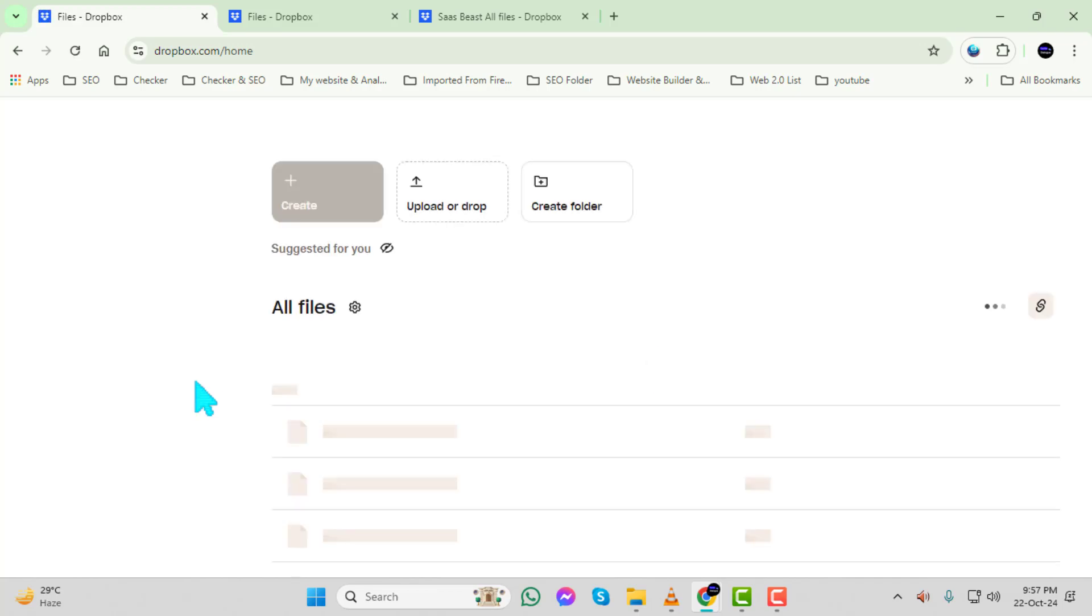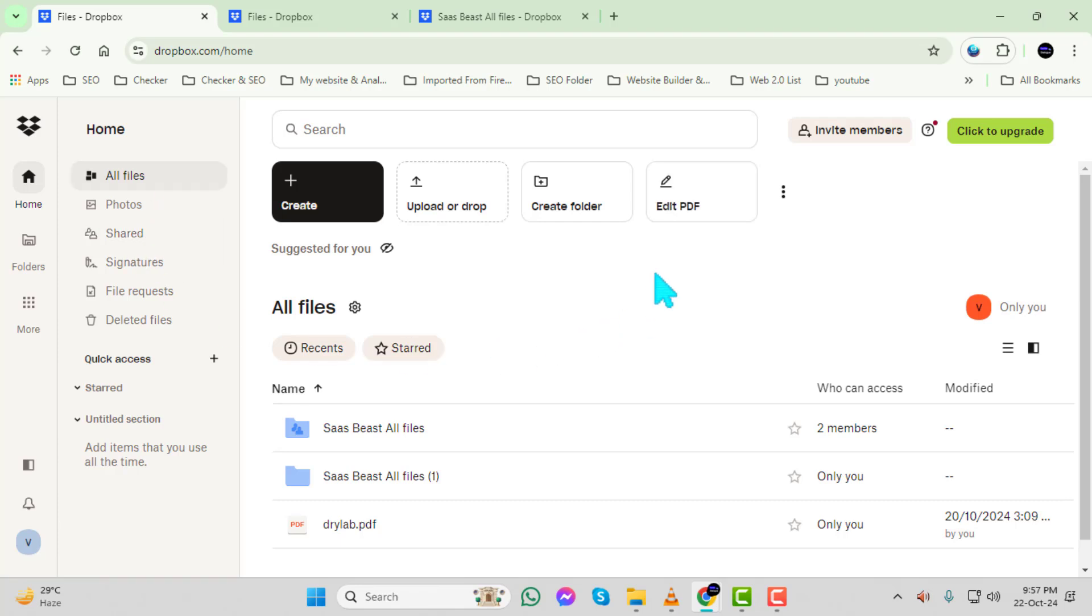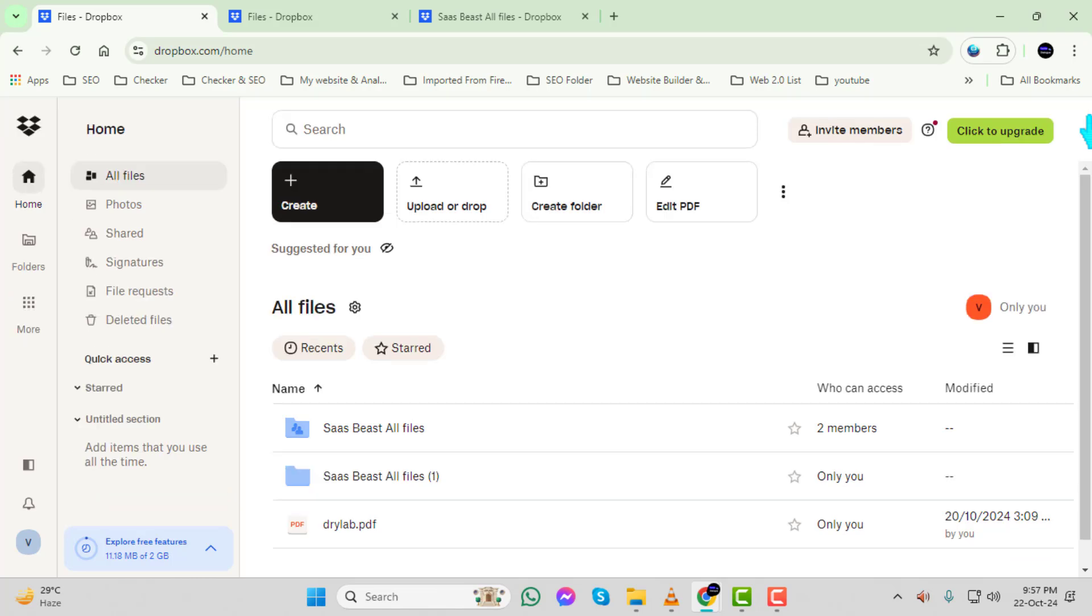Step 3. Once you're on the Dropbox homepage, log into your Dropbox account using your credentials. If you don't have an account yet, you can easily create one by following the on-screen instructions.